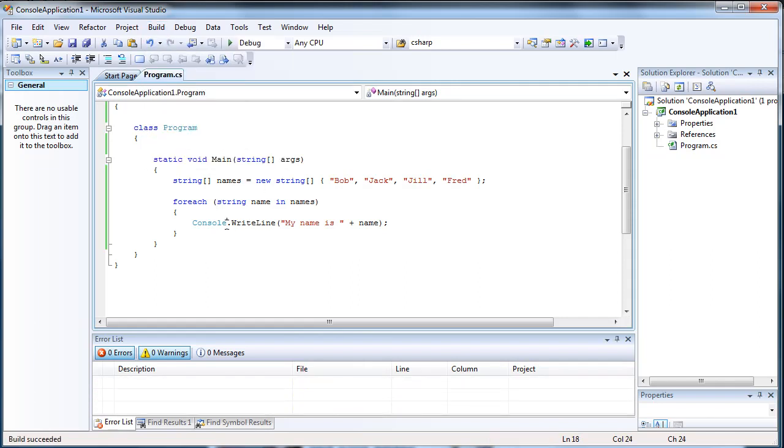So what this will do is it will loop through all these and it will write, my name is Bob, my name is Jack, my name is Jill, my name is Fred.